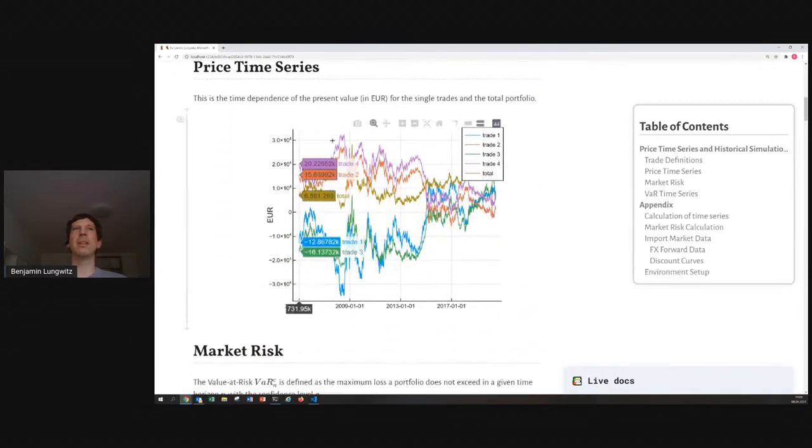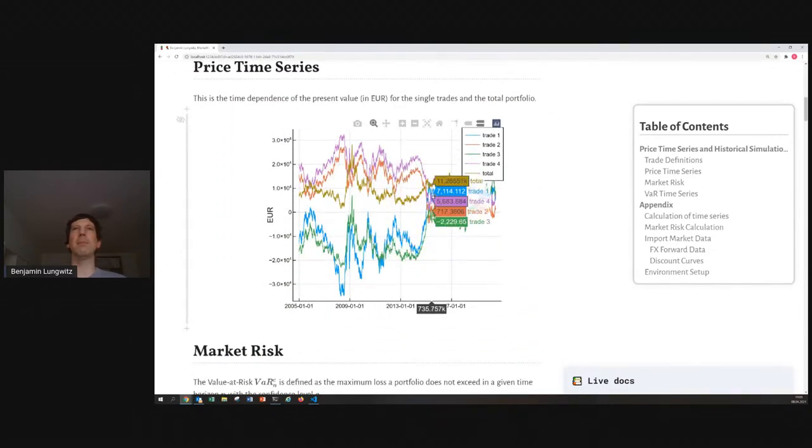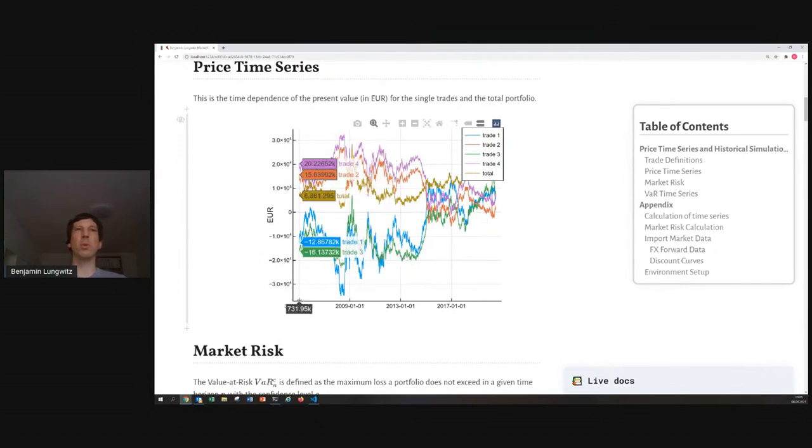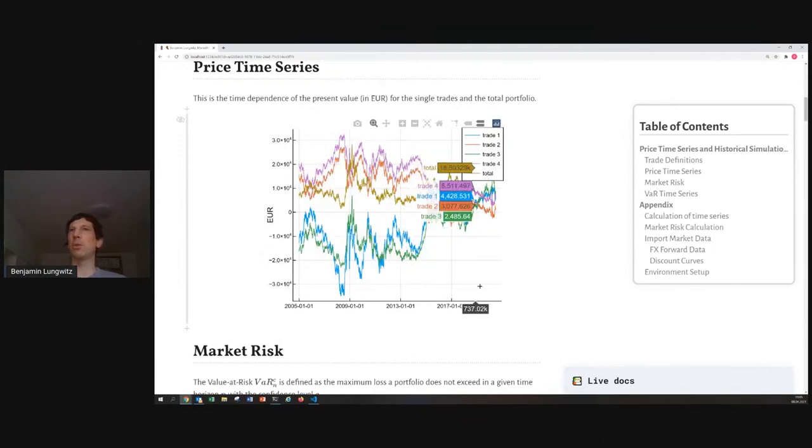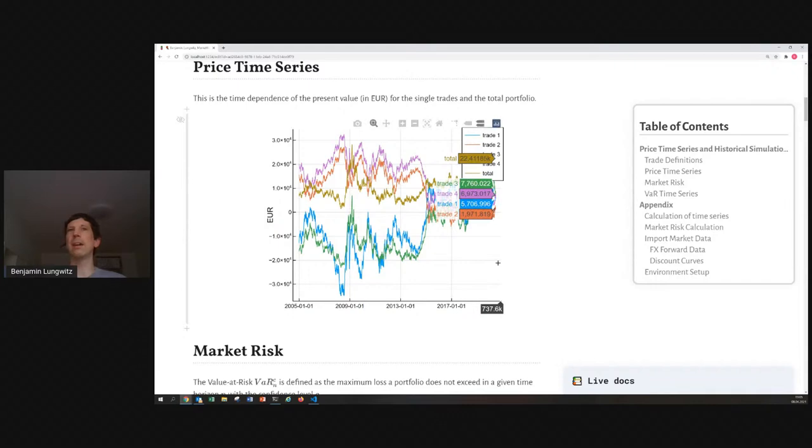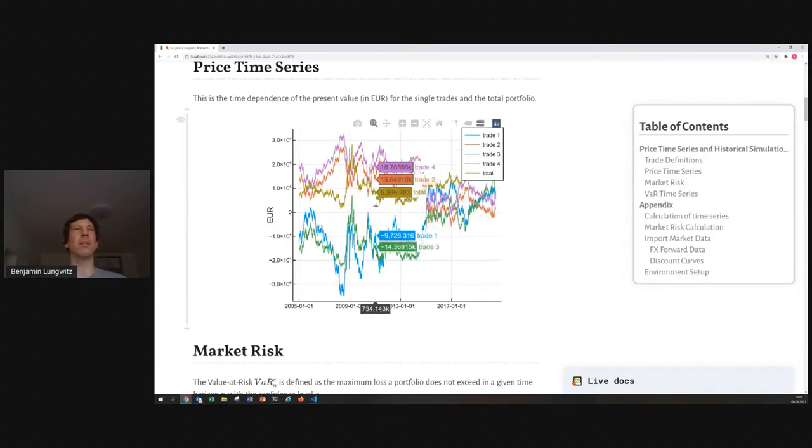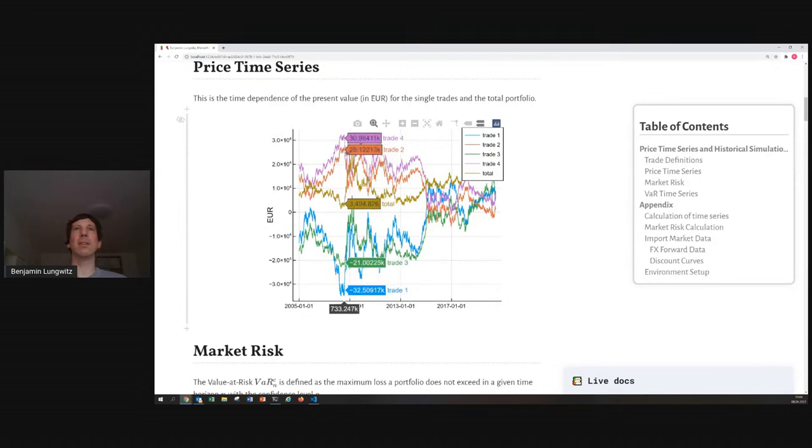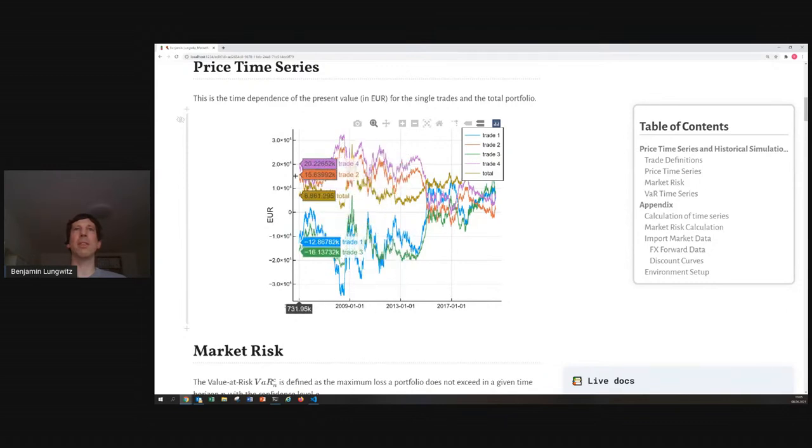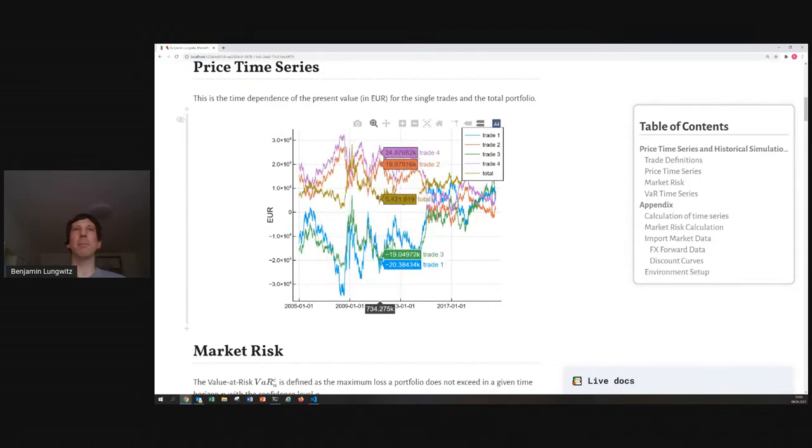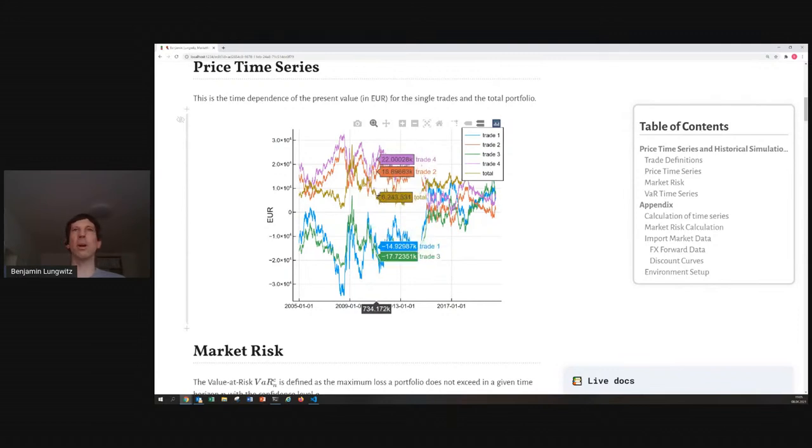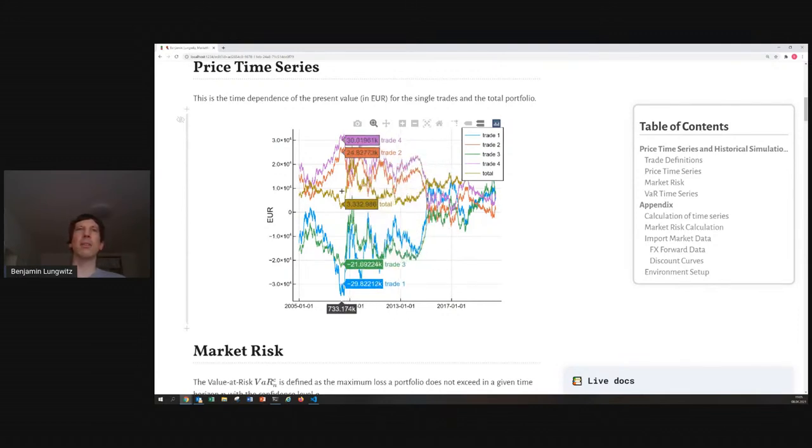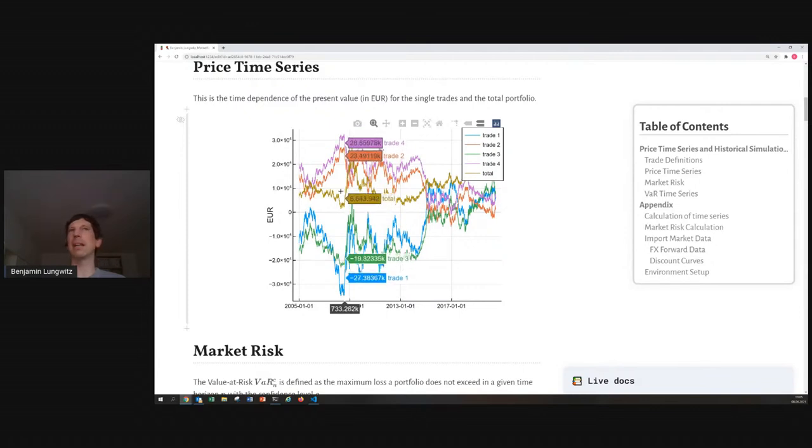What you see here is the time series, we have market data from 2005 to more or less today, 2021. And, what you can see is that the different trades change their value, and here, the brown one is the sum of all, and you can see, like, here, in the financial crisis, there were quite large jumps.